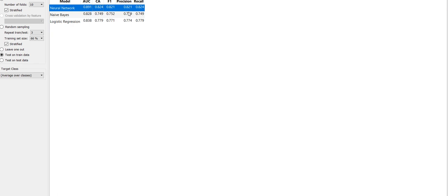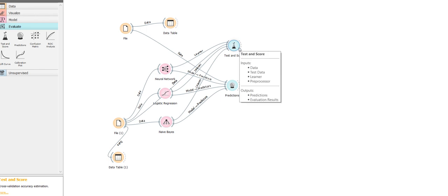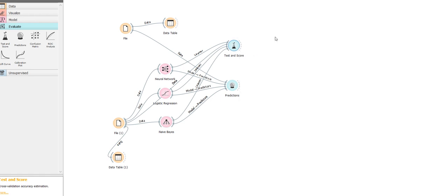So within a couple of minutes we have developed a model, trained a model, and we have all the mathematical computations ready with us. Now you know why Orange is a powerful tool. Subscribe to my channel - I'll come up with more data mining videos soon. Thanks for watching, have a nice day. Bye!